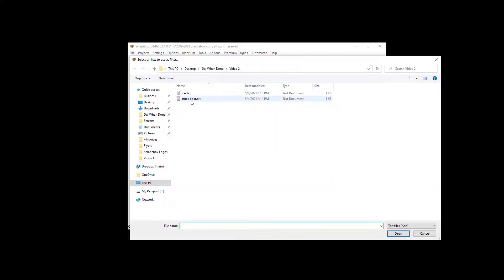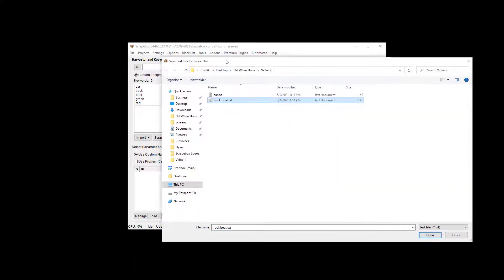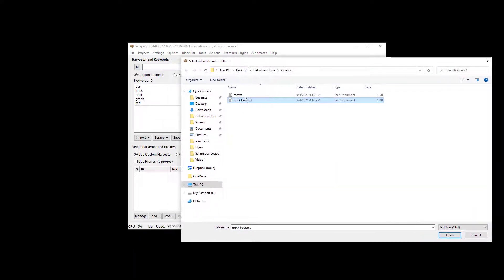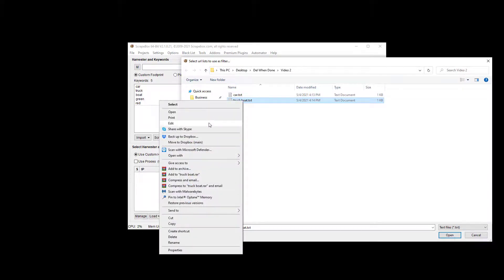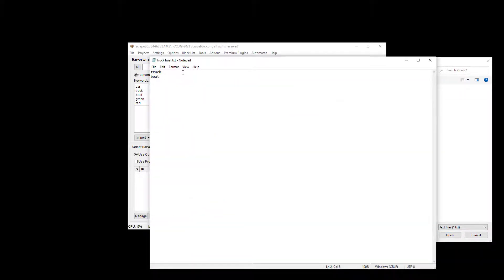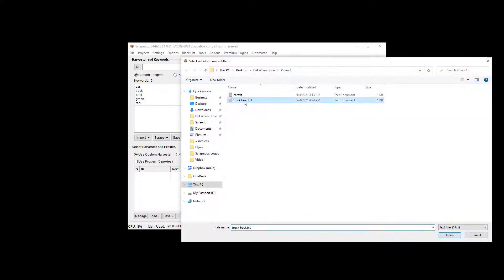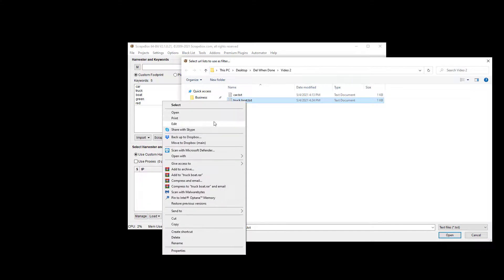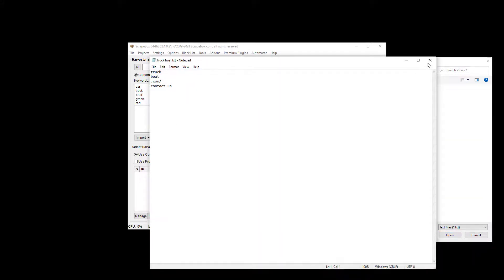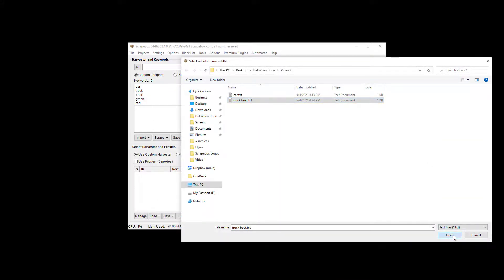Now we're going to remove URLs which do not contain 'truck' or 'boat' — a couple of our keywords. So anything that doesn't have the word 'truck' or 'boat' in it will be removed. You could also put in '.com', a slash, 'contact us' — really anything. If a URL doesn't have one of these entries in it, it's going to be removed.